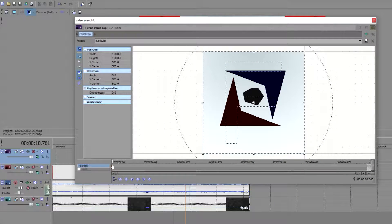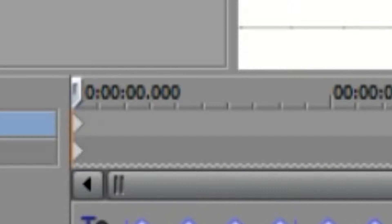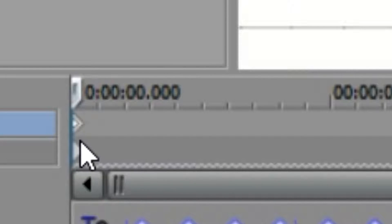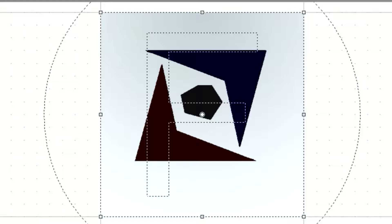First of all you want to either click this create keyframe or you can simply just double click right there. A little white dot will appear within the diamond. That will be your starting point.